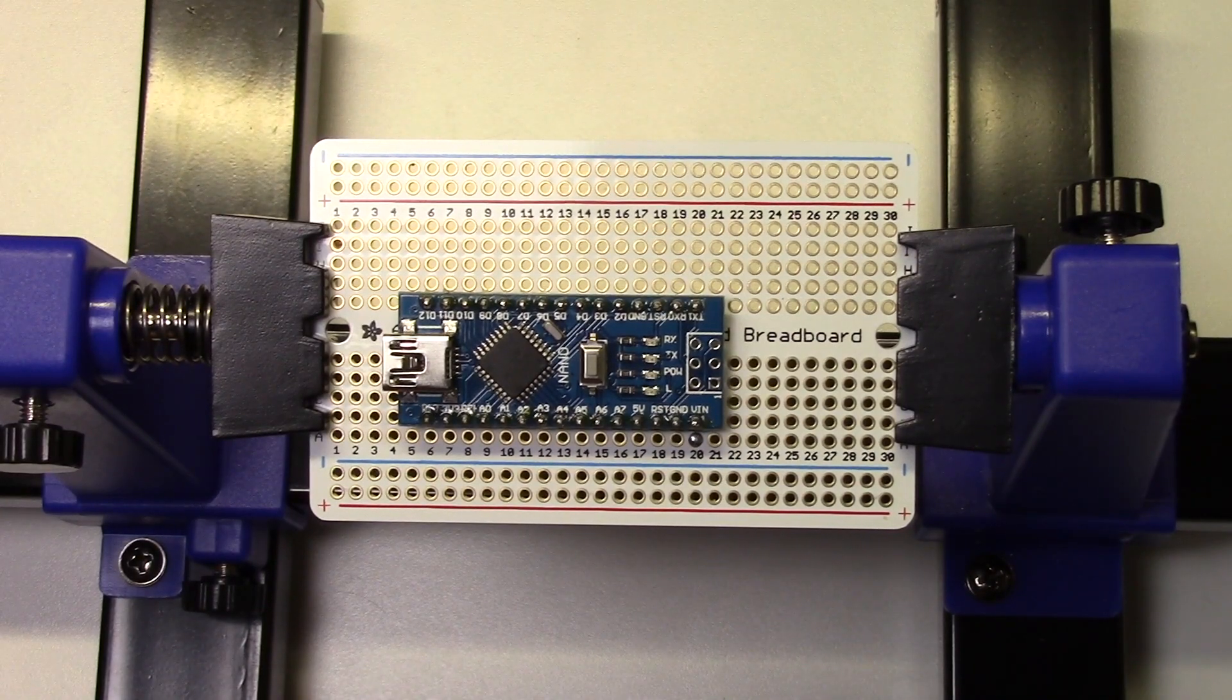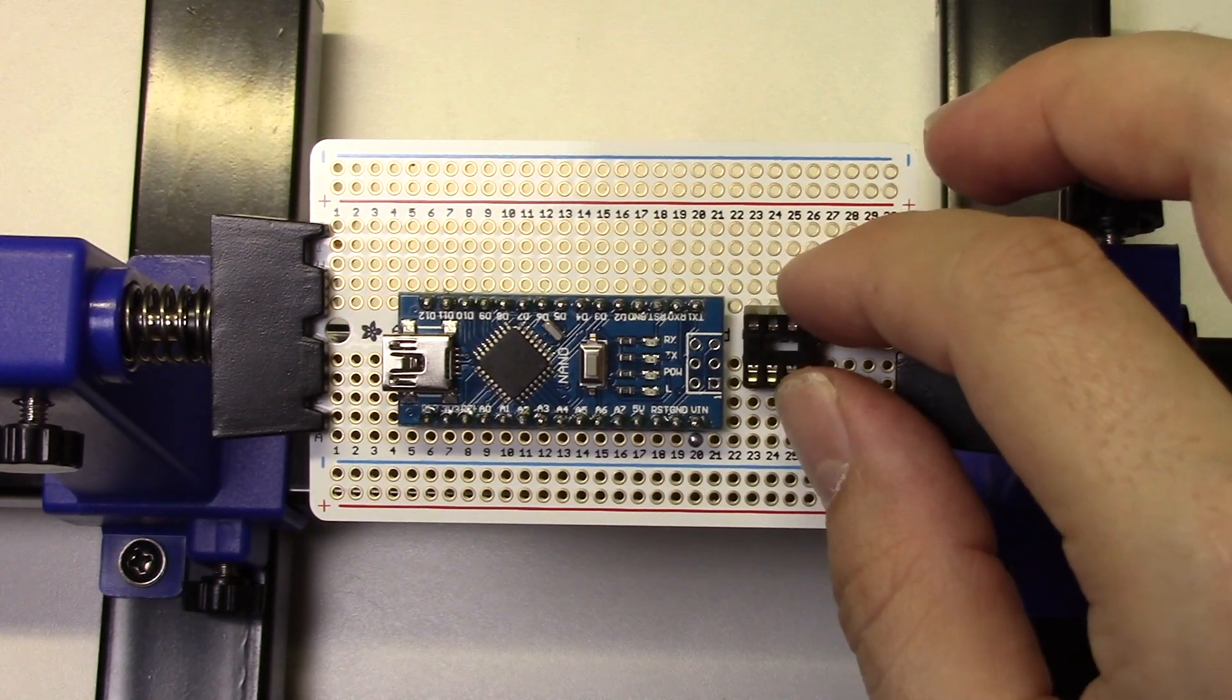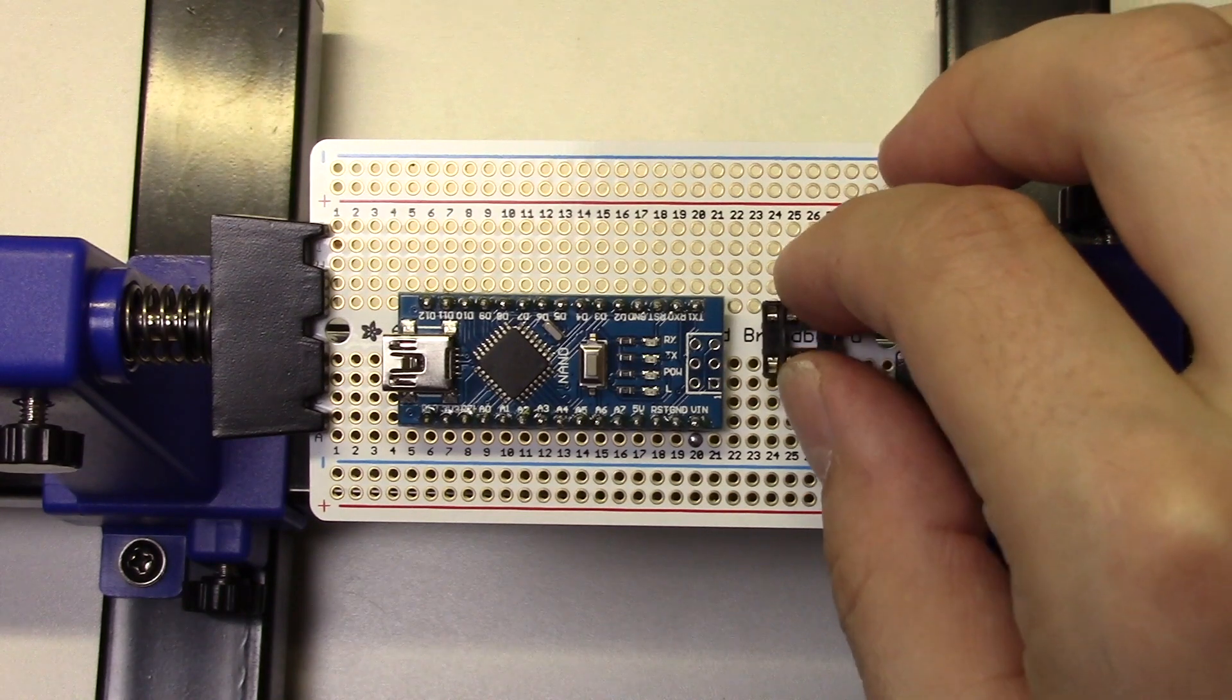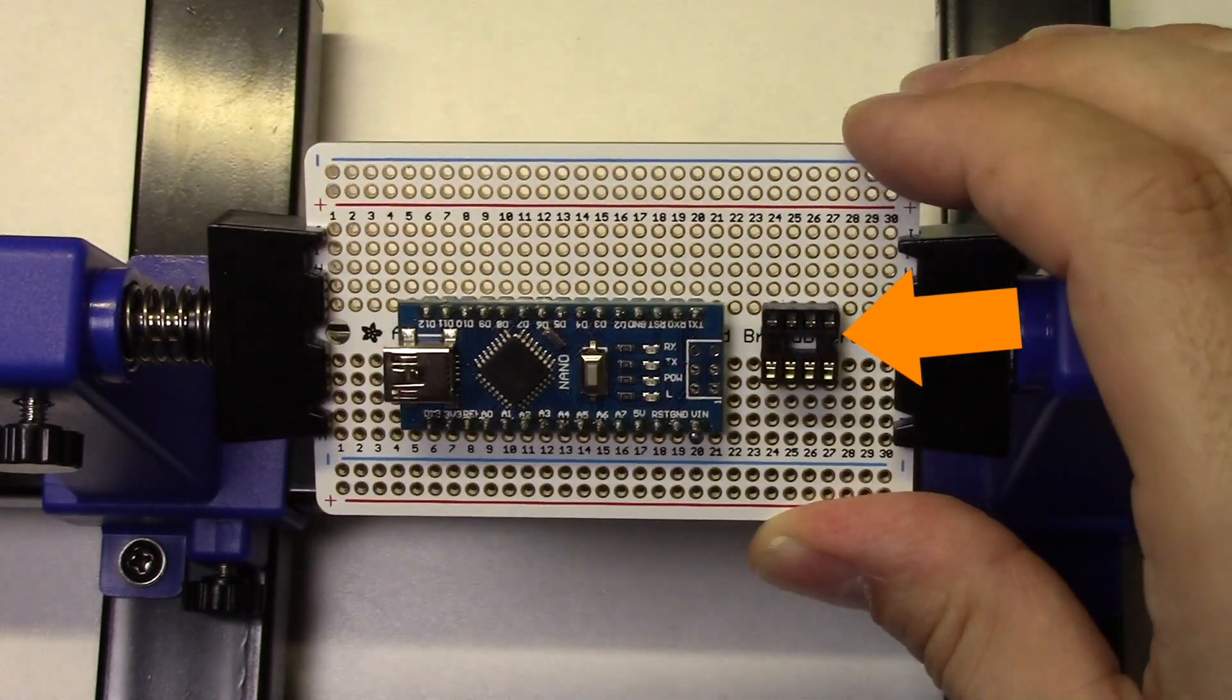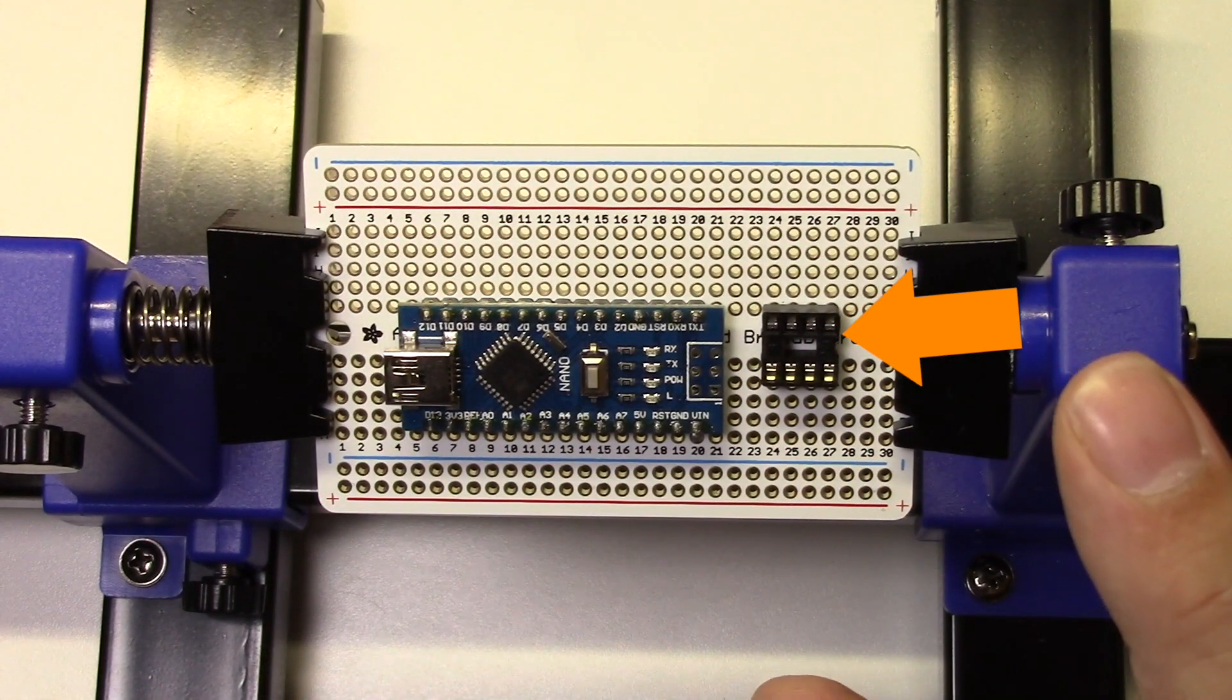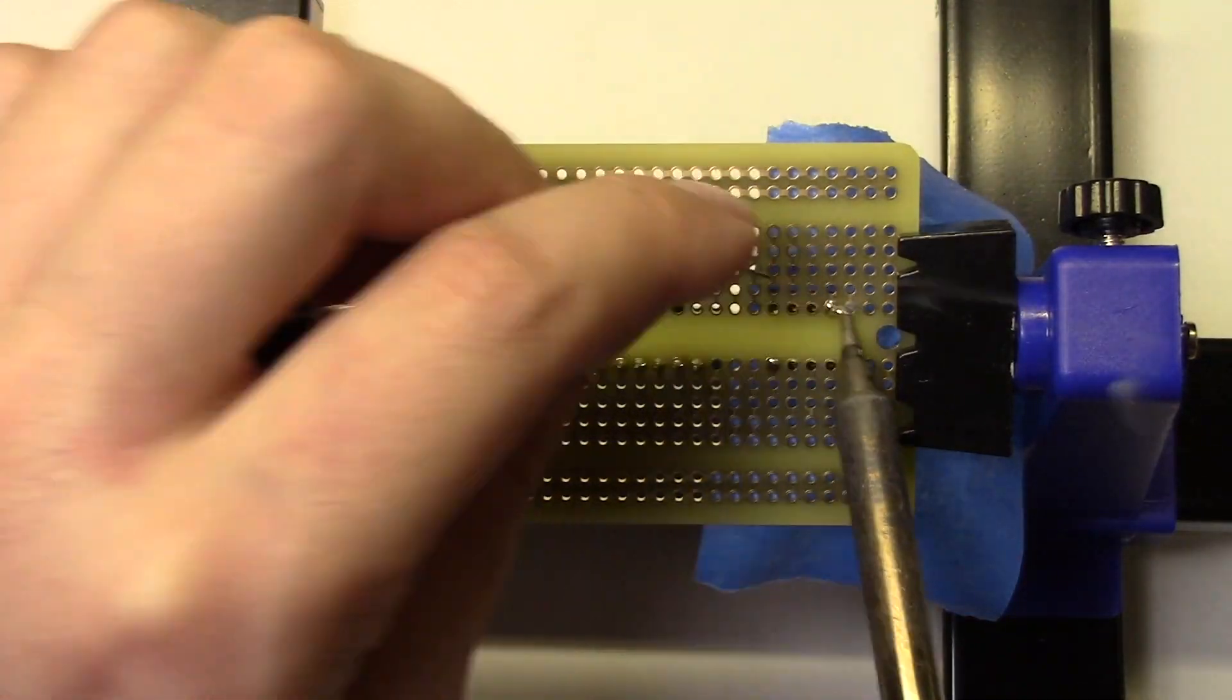Now we'll solder our 8-pin chip socket to the board. Check the diagram once again to find the exact hole location and put it in place. Notice there's a small notch on the right side of the chip socket, so make sure that notch is pointed towards the right. Once again we'll use the tape technique to hold the chip in place, and then we'll solder all the pins to the board.